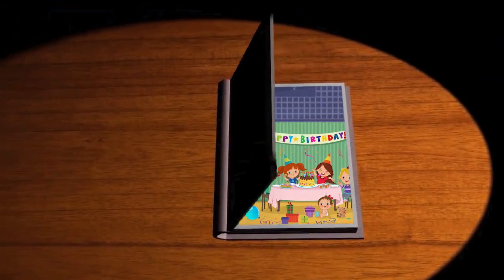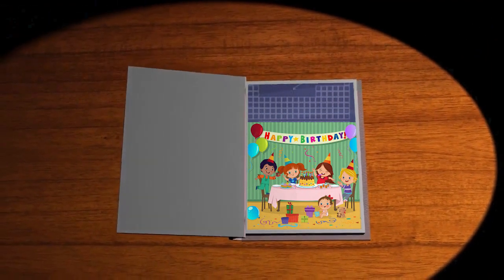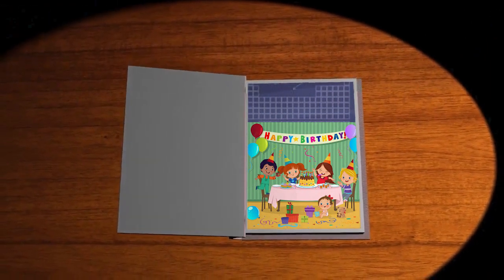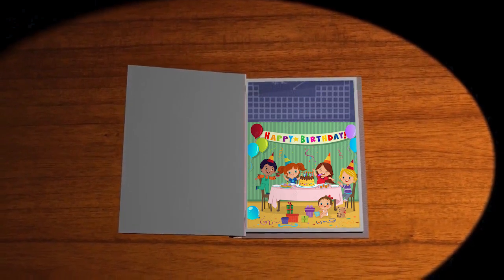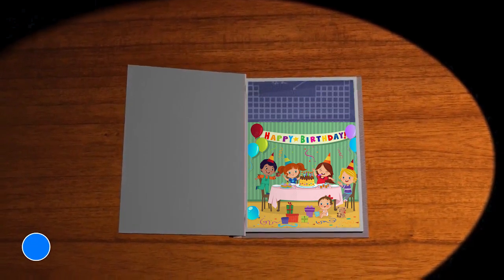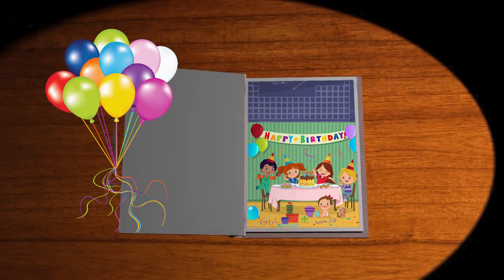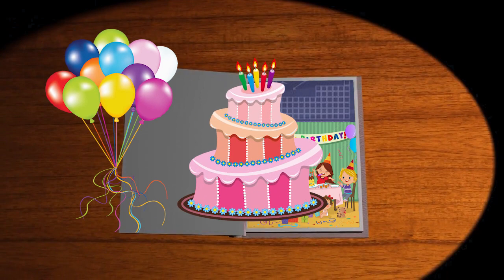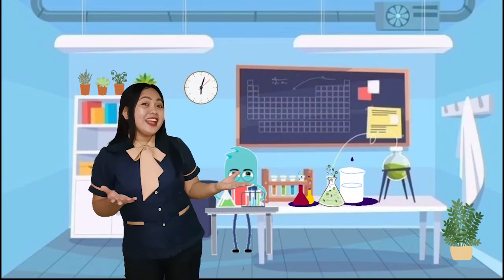Let's take a look at the first picture. It's a birthday party. Students, I want you to observe thoroughly. What do you see in the first picture? Right, there are balloons, cake, and juice.